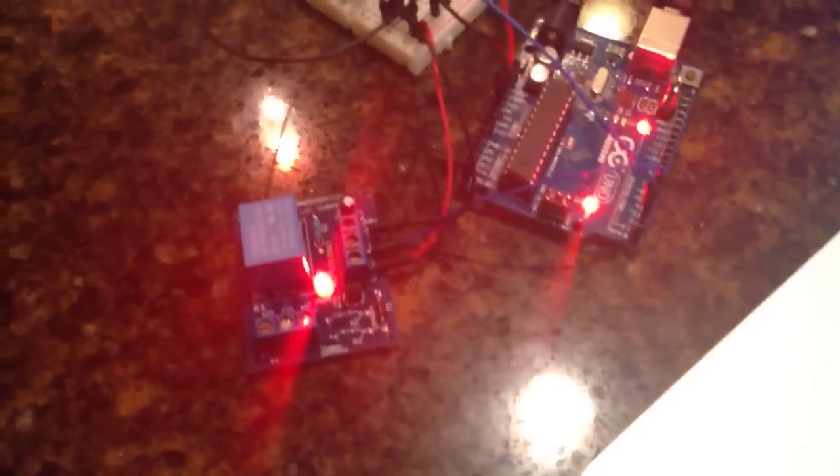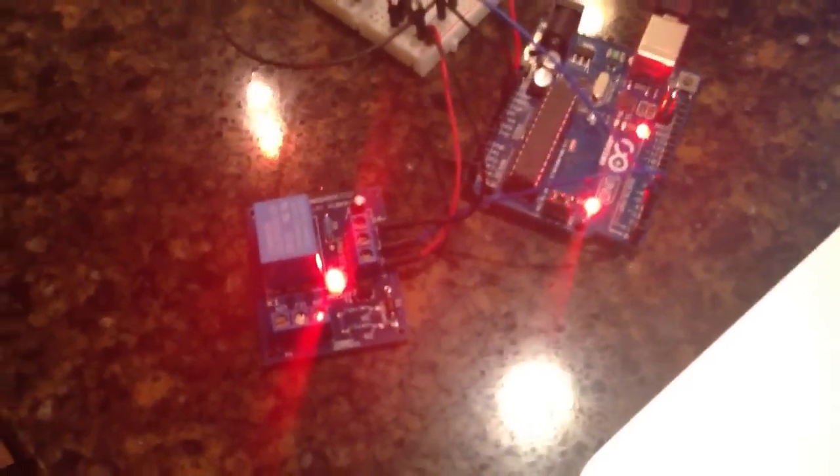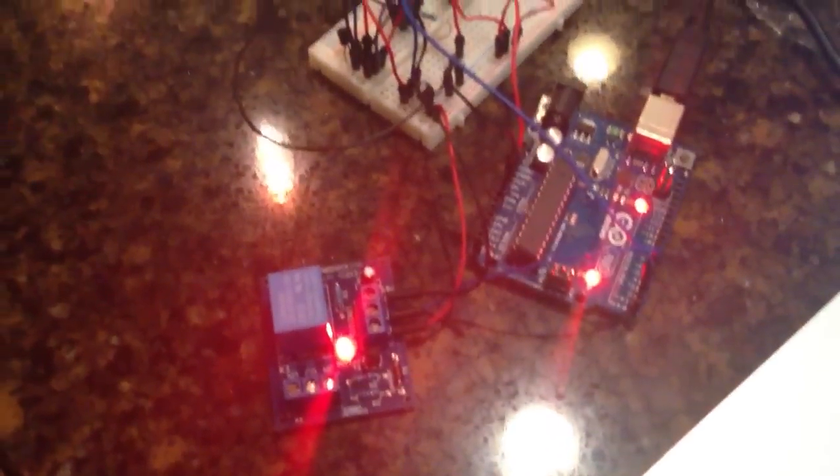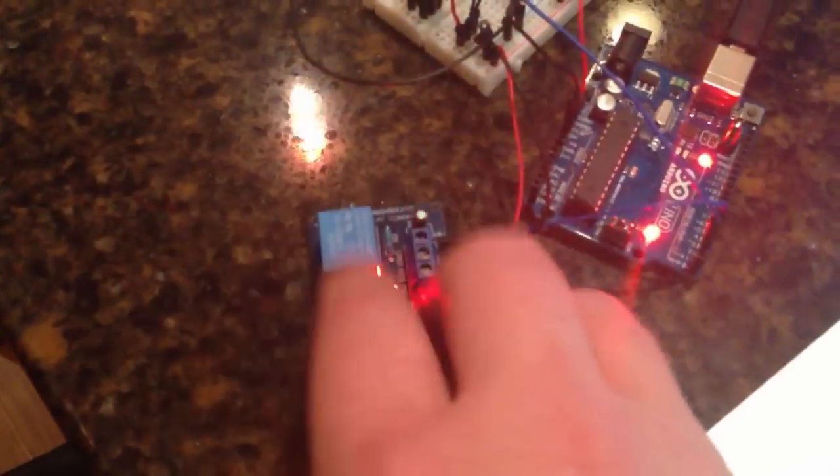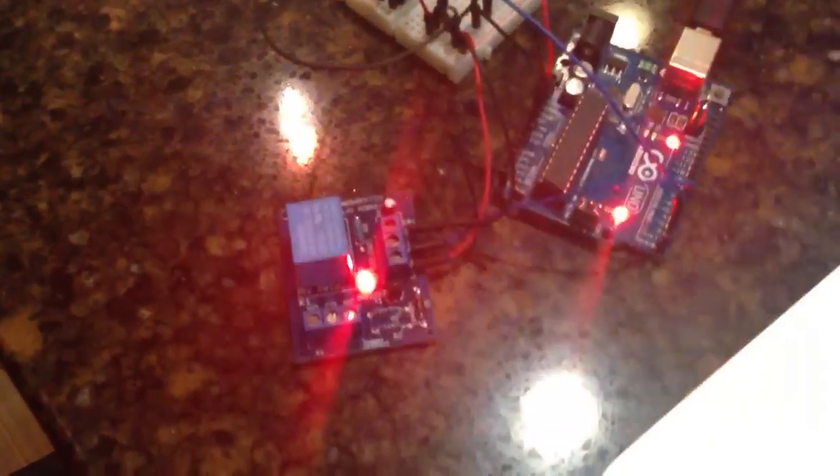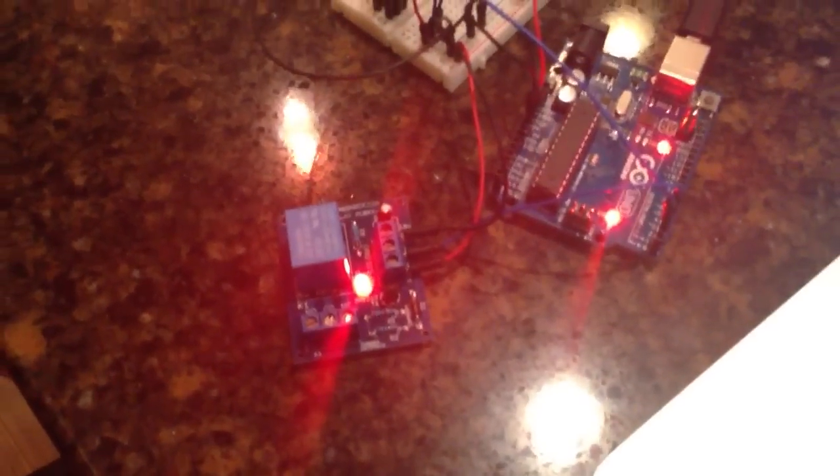Anyways, so that was kind of a fun project to mess with. I don't have the 110 volt plugged in yet, but I will soon. Thanks.